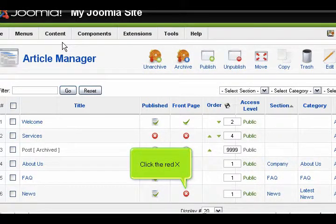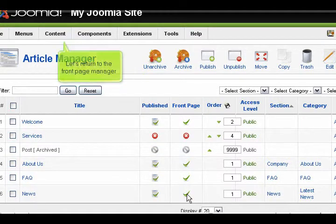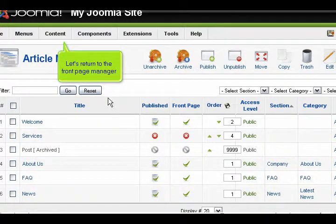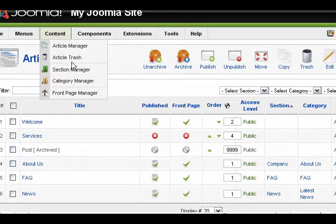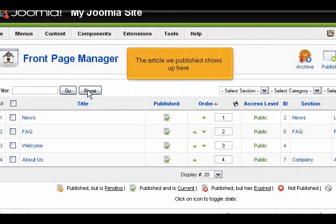Click the red X. Let's return to the Front Page Manager. The article we published shows up here.